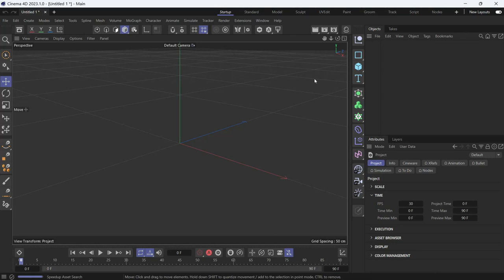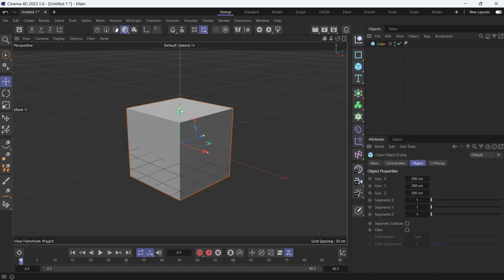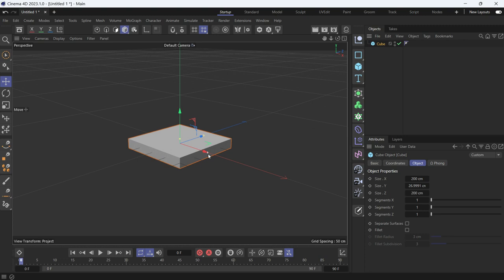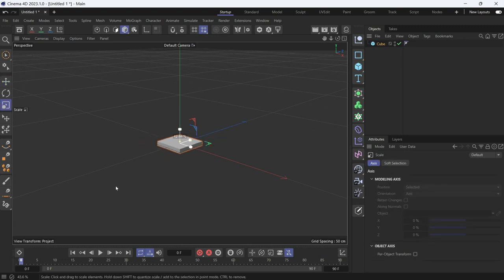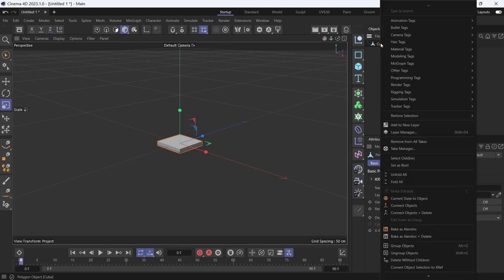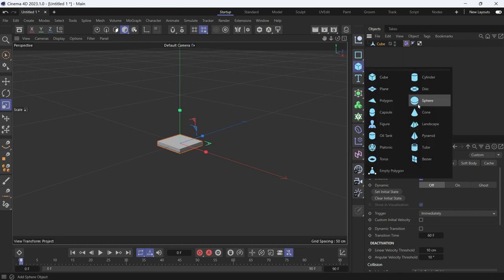Today we're going to learn how to create a bouncy ball using springs. First, let's create a cube to make it the base of the spring. Press T to make it smaller, press C to make it editable, and add a bullet collider body. Because we want to make it dynamic, let's create a sphere.